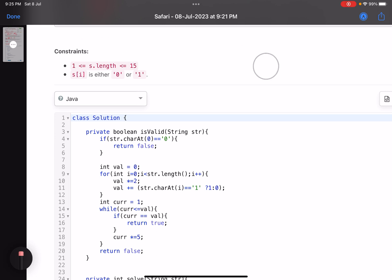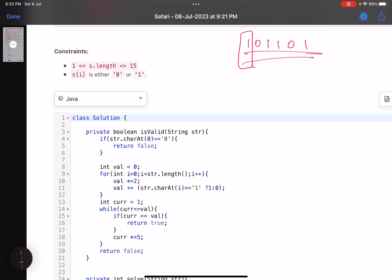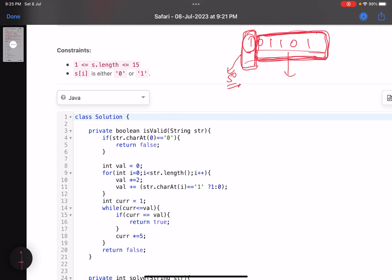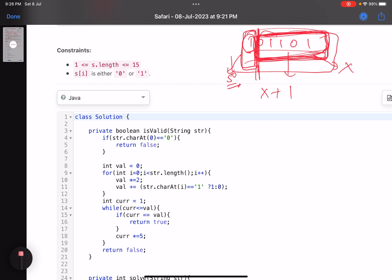The approach is brute force. Suppose I have a string '10110'. I can split it from any position — say here — and check if that first part is valid (e.g., 5^0). If it's a valid split, I then call the same function on the remaining substring. That function returns the minimum number of partitions needed for the remainder. So if the remainder needs x splits, the total for the whole string is x plus one.